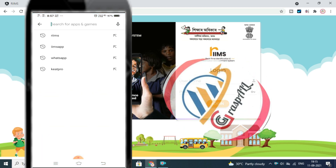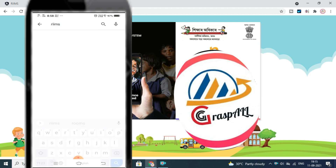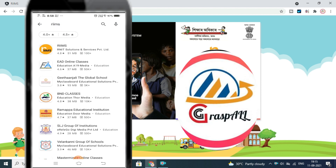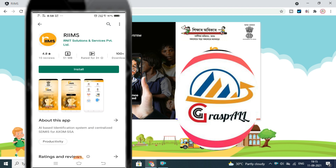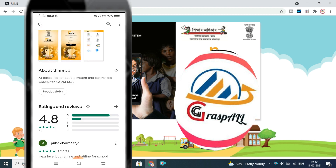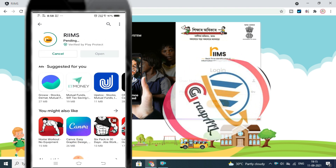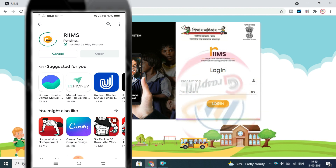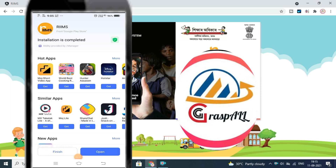How to log in to the RIIMS portal. Go to the Play Store and install the RIIMS app. After installing, give all permissions to access.